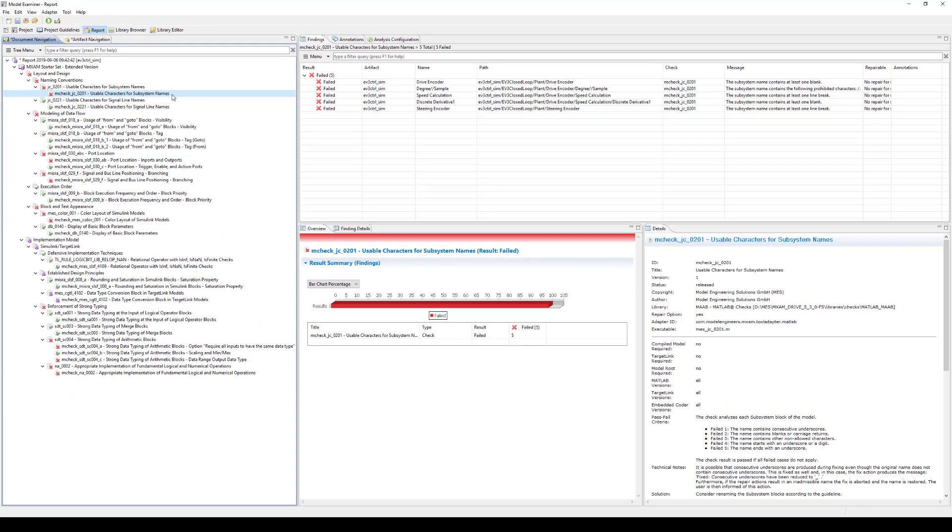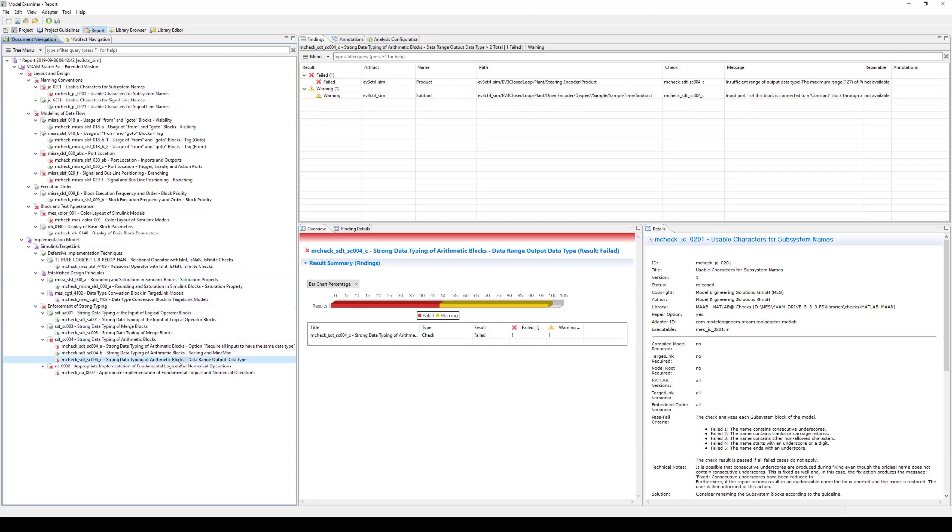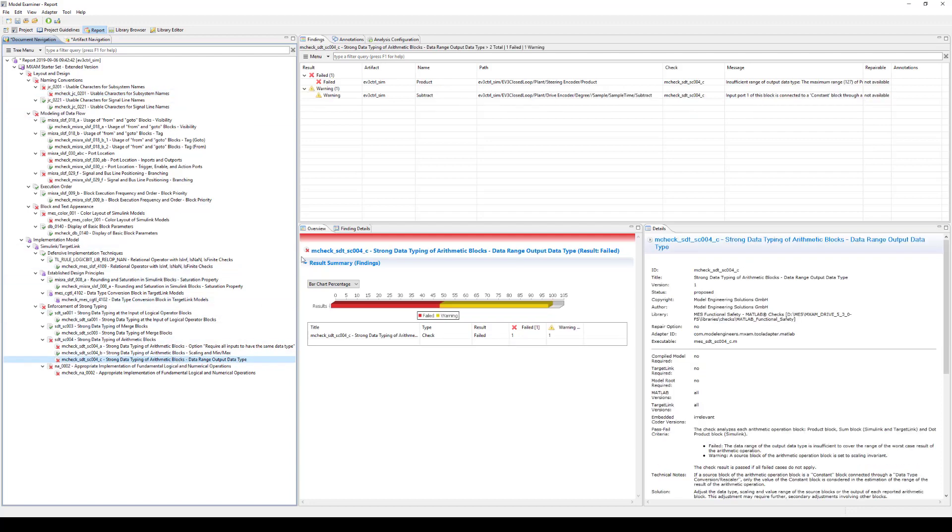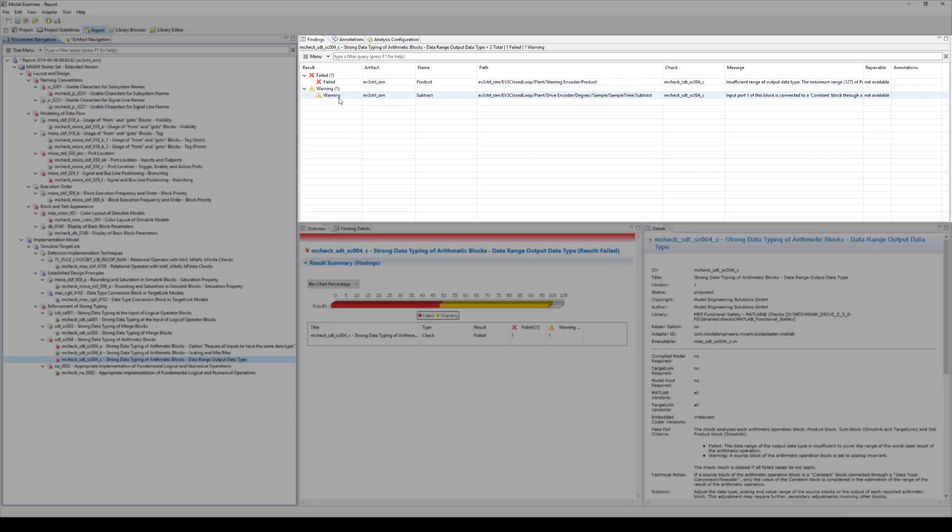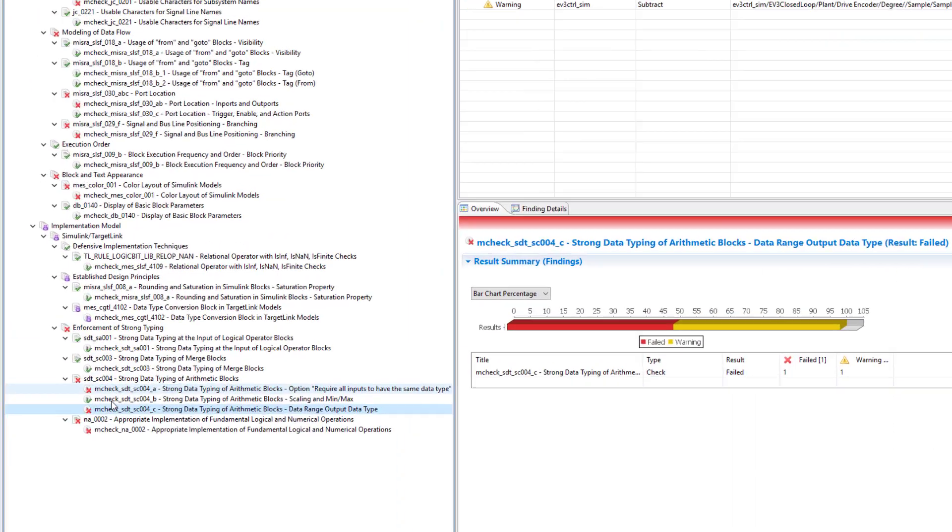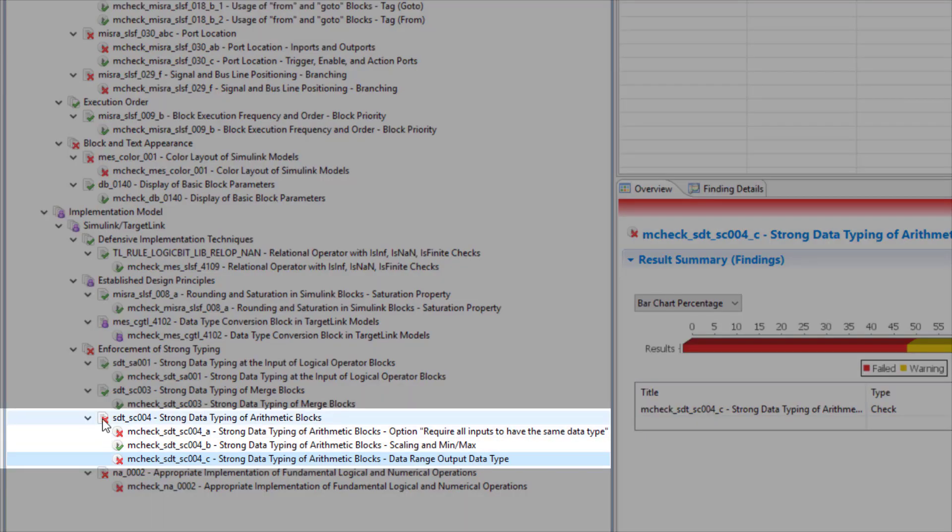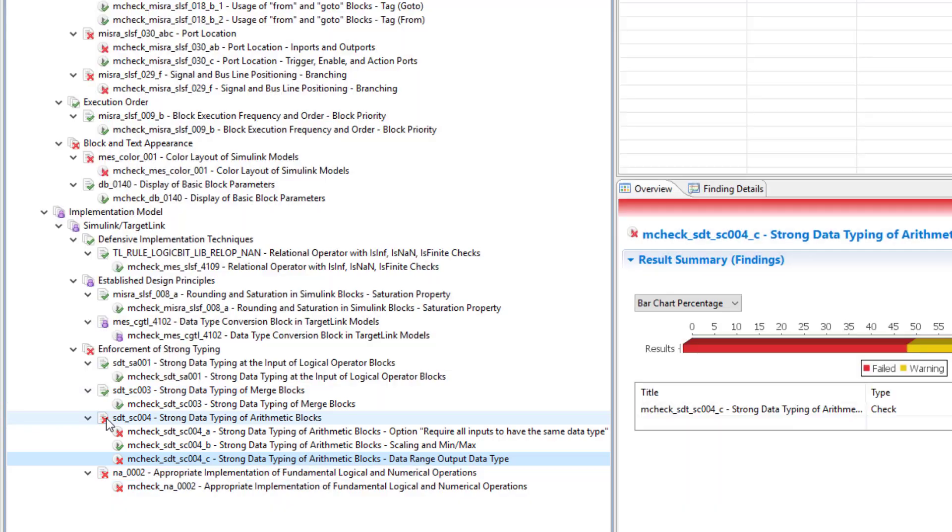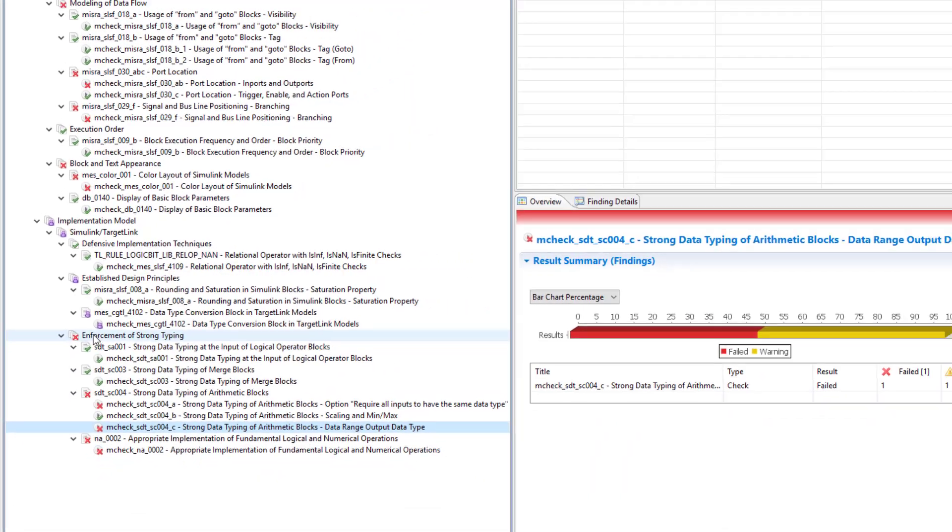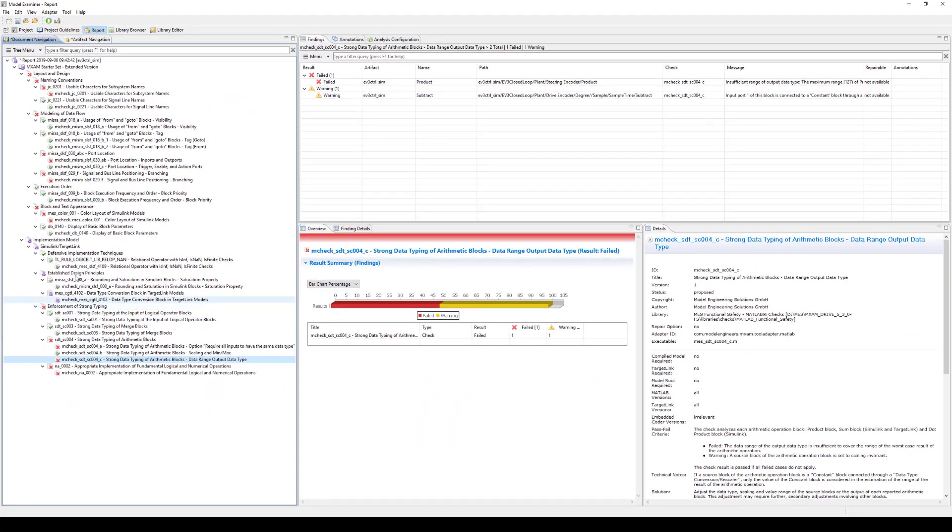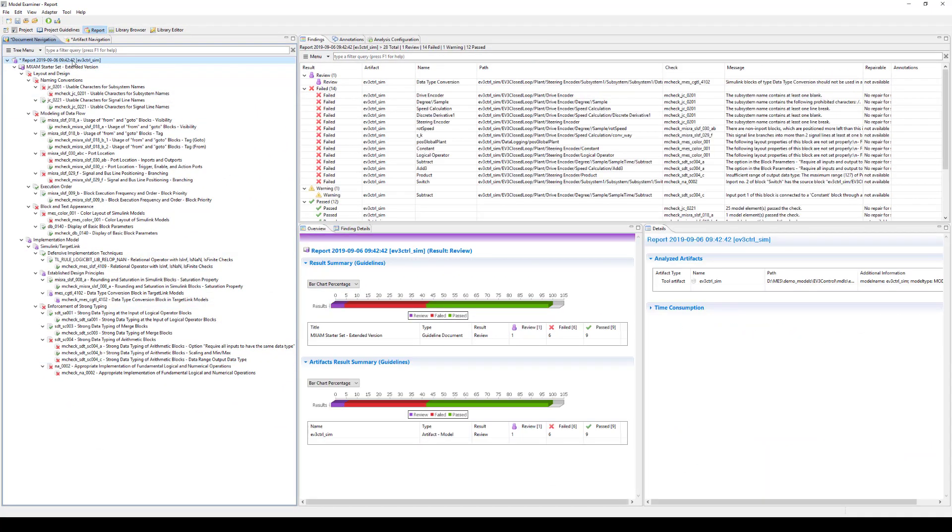Let's take a closer look at result aggregation. The check result corresponds to the aggregation of the results of the findings. In the following example, the check has a failed finding and a warning finding, so the overall check result is failed. Similarly, the guideline result corresponds to the aggregation of its check results. The same goes for the results of chapters and the whole report.